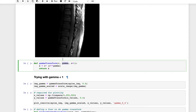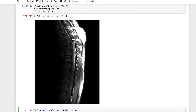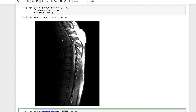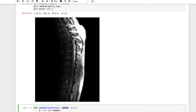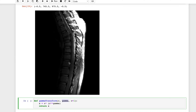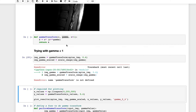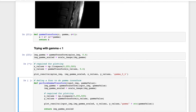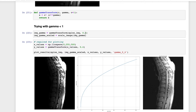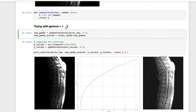First we test with gamma values less than 1. Looking at the X-ray image, there is a fracture that is not clearly visible. We need some sort of transformation to make it more visible. Let's see what gamma transformation produces.